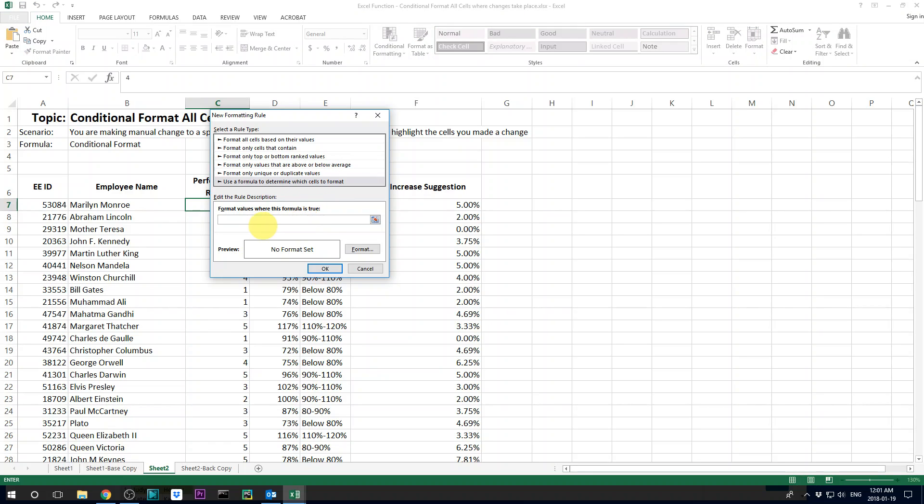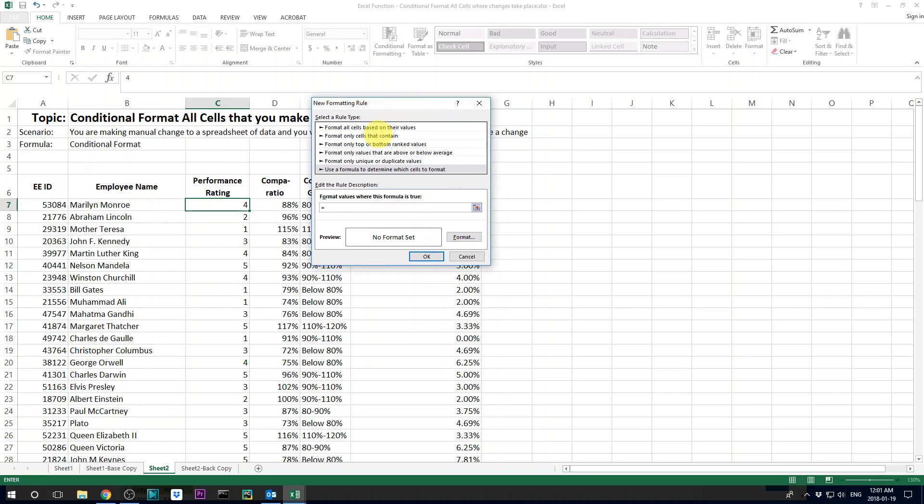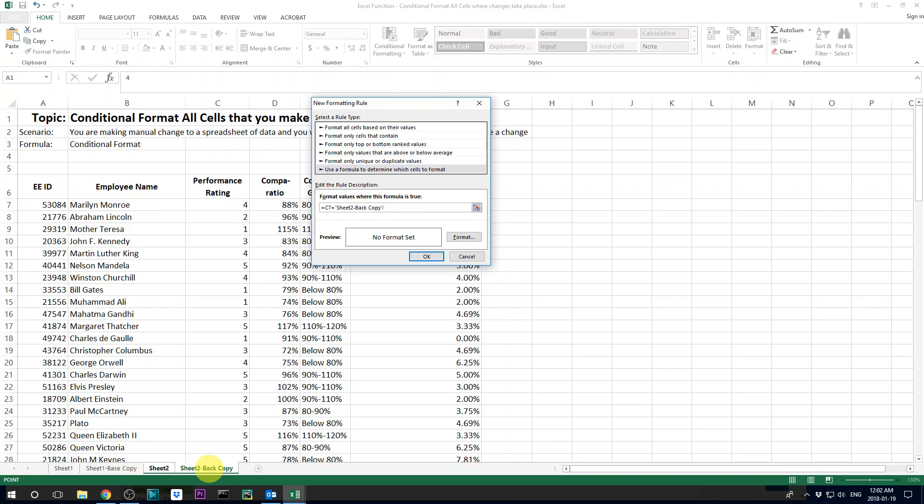And here I input a formula which is equal this cell. It can be a reference here. I would remove the absolute reference. The cell is C7. And then go to the next identical copy and go to the identical cell. And again remove the absolute reference.